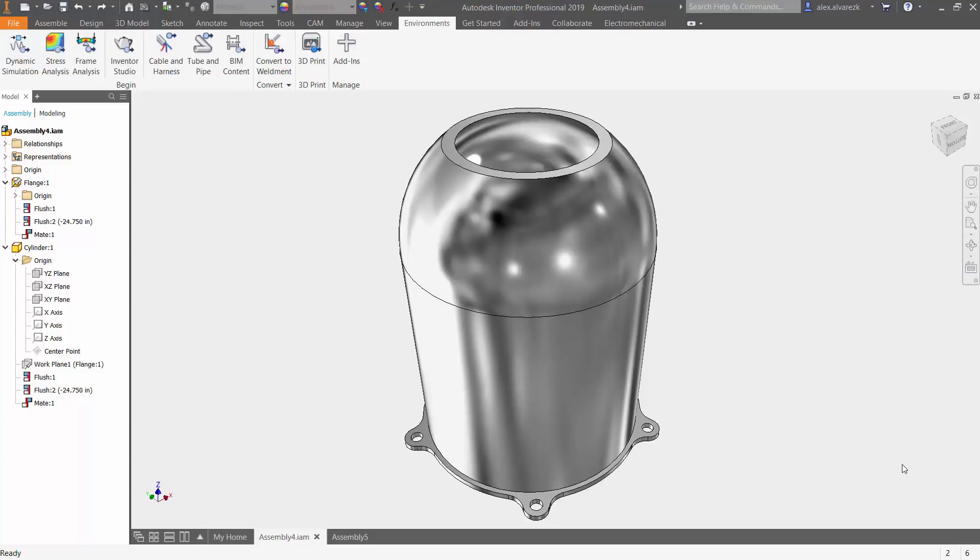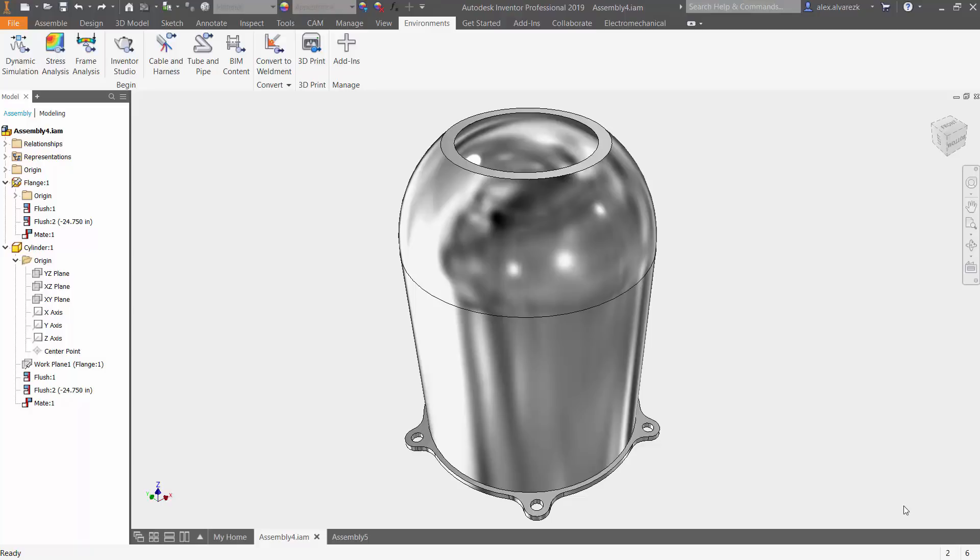You can then translate that over to the drawing environment, create your weld annotations, and send that over to your manufacturing plant or outsource that work. So let's go ahead and talk about two specific weldments in this case. Today we're going to be talking about the fillet weld and the gap weld.